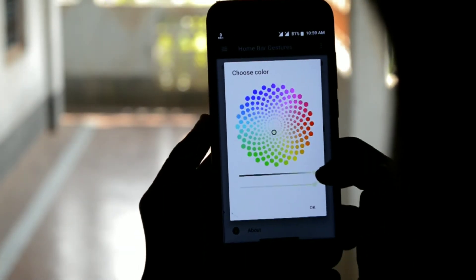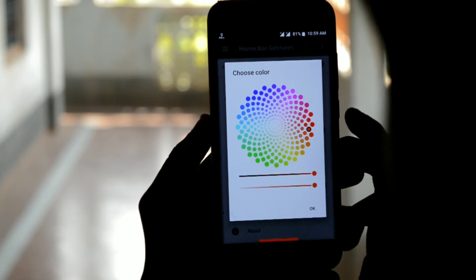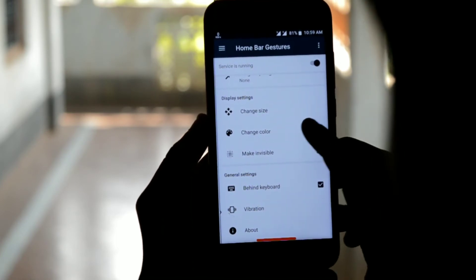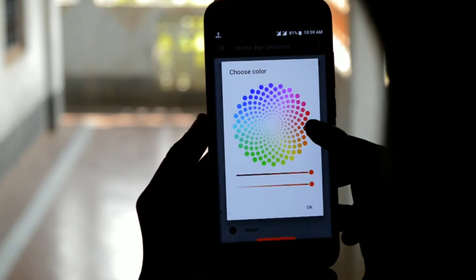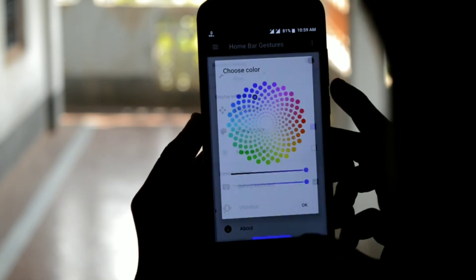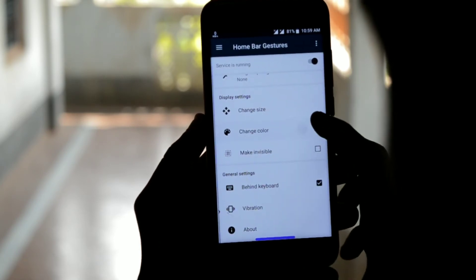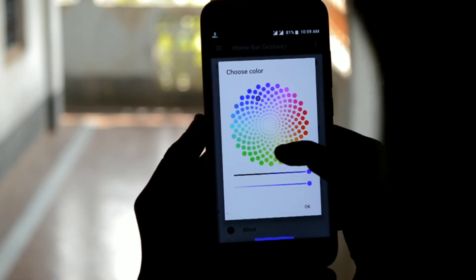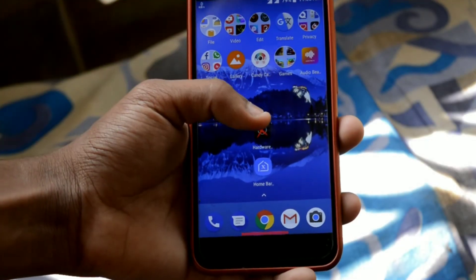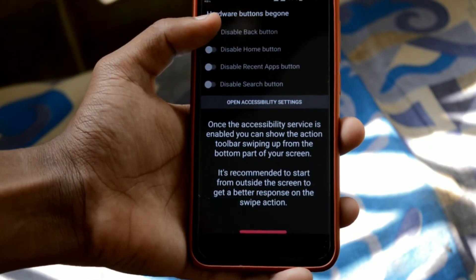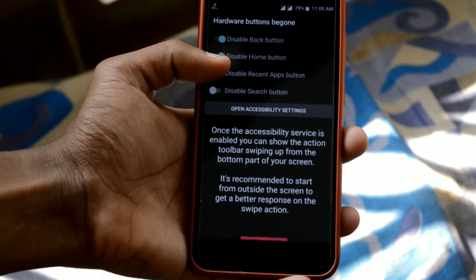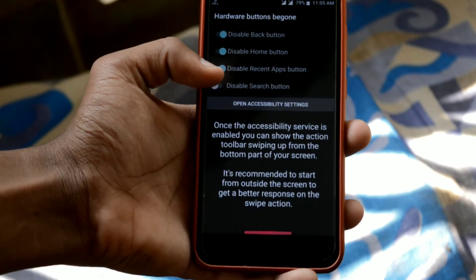That's not all — you can still control your gesture bar size and color, and make it invisible or not. If you want to use gesture control only, you can also disable your navigation bar using this application.